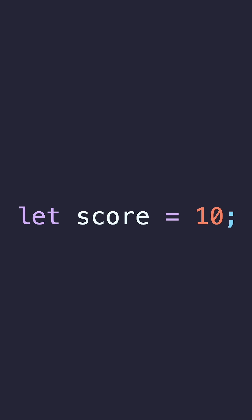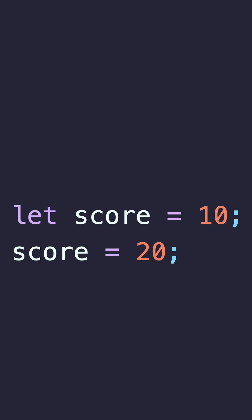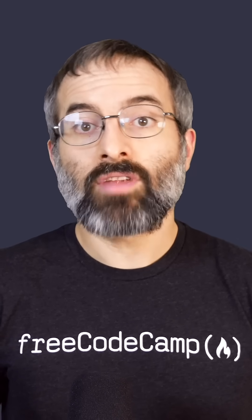Here's an example of declaring and assigning a variable with let. In this case, the variable score is declared and assigned the value 10. If you want to update the value later, you can easily do that — now score holds the value 20. This makes let particularly useful when you know the value of a variable will change as your program runs.